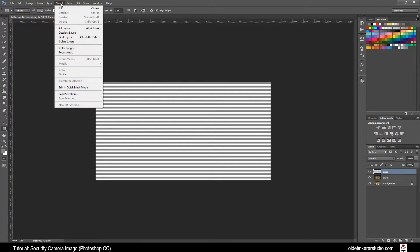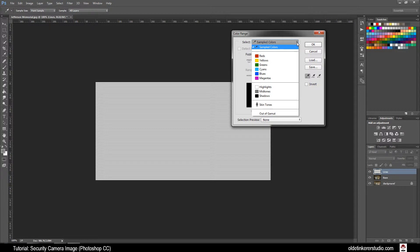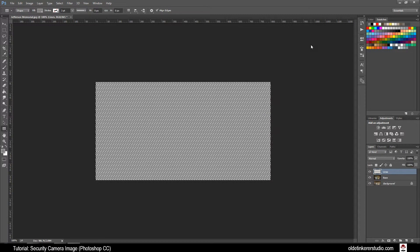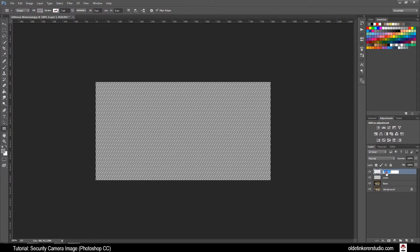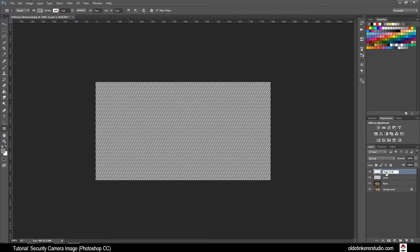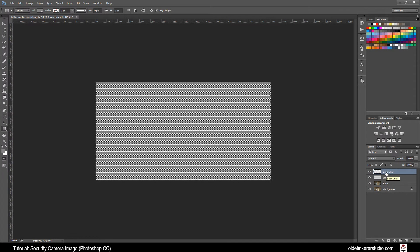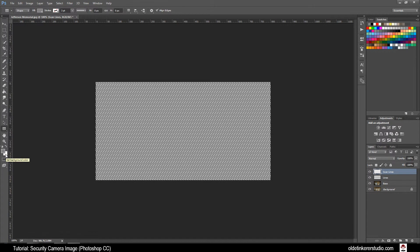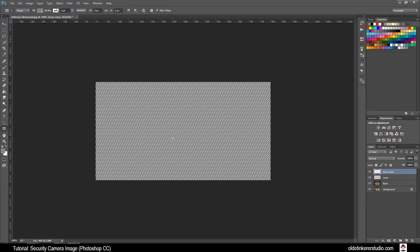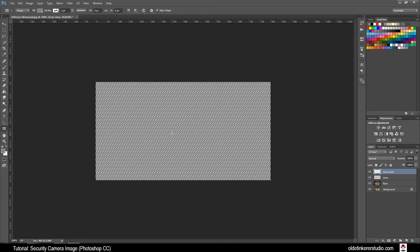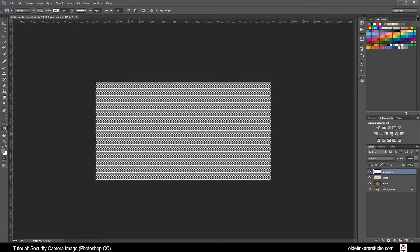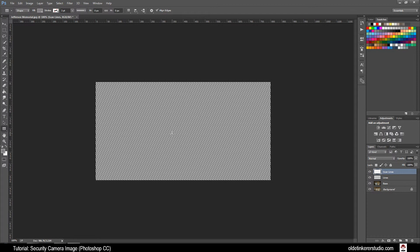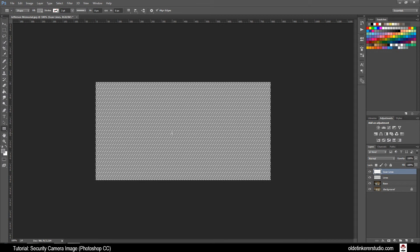Go to Select and Color Range. From the drop-down menu select Highlights. Make a new layer and call this one Scan Lines. Make sure your background color is white and fill the image with the white using Ctrl-Delete. Then delete the selection using Ctrl-D.